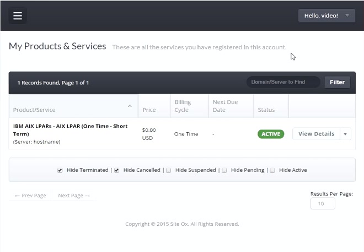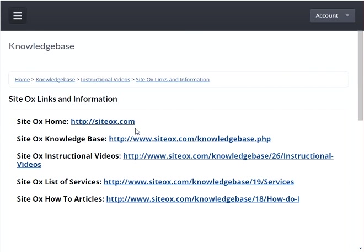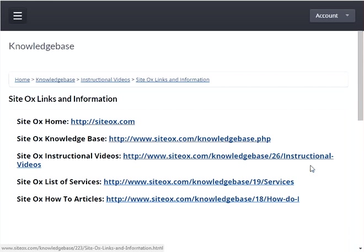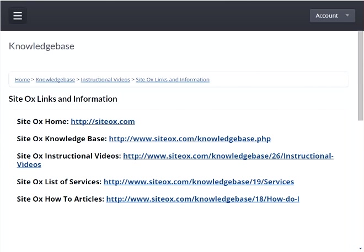And that is it on how to automatically deploy an AIX LPAR using your mobile device. If you would like additional information on the various products and services provided by Sydox, you can go to sydox.com and view the knowledge base. In the knowledge base there are lots of instructional videos that describe how to perform all of the features and functions associated with automated deployment of systems into the cloud. There is also a list of services and a list of how-to articles there as well. That is the end of this video — thank you for listening and watching.